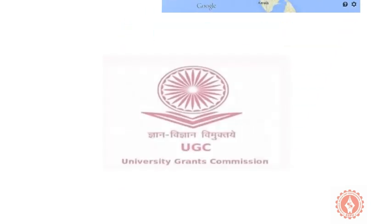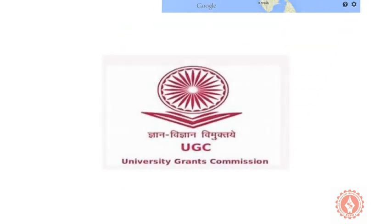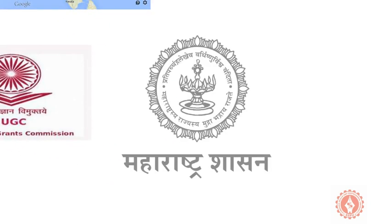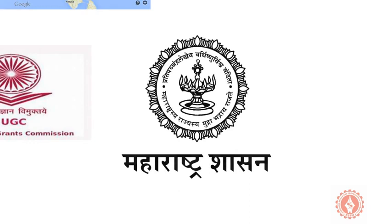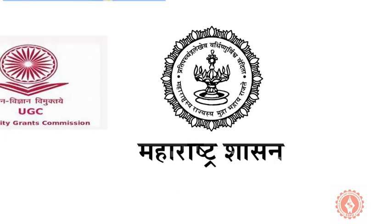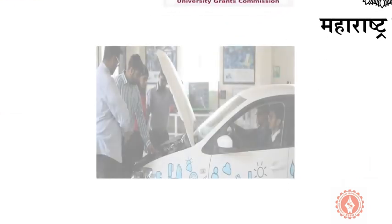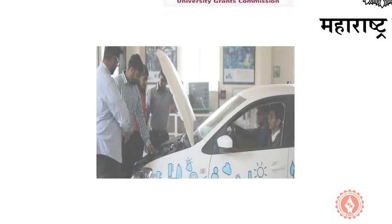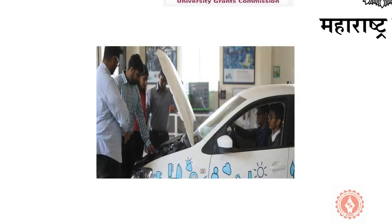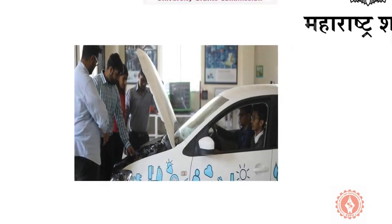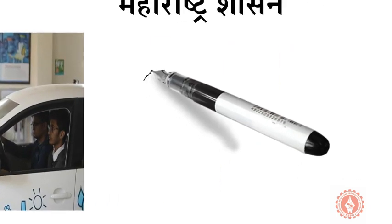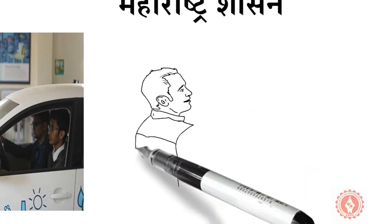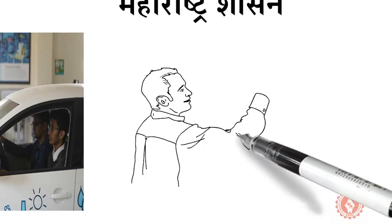Approved by UGC and recognized by Government of Maharashtra. In Symbiosis Skills and Professional University, 70% teaching happens through practical and skill sessions, 30% teaching happens through theory classes.